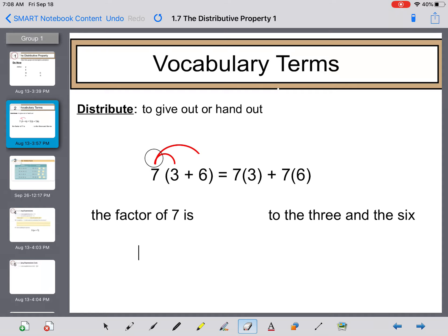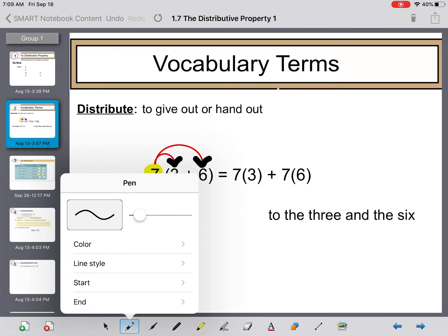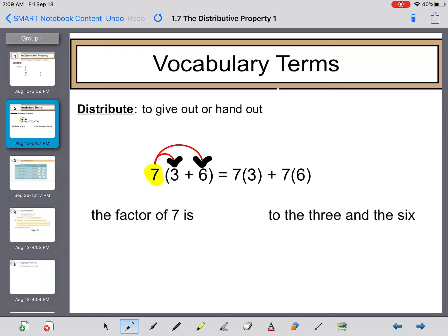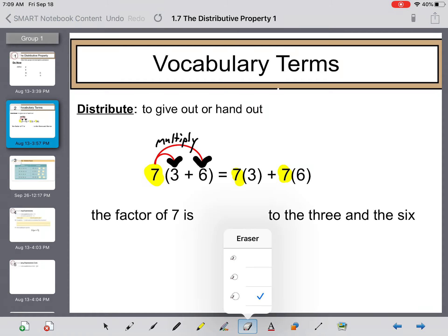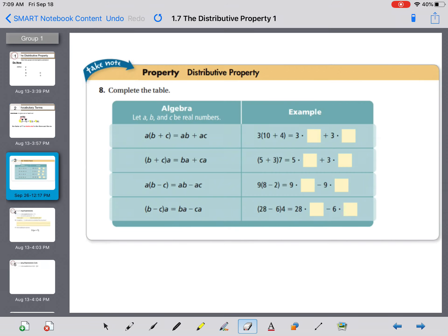Vocabulary: to distribute means to give out or hand out. When we distribute, we're going to distribute that number outside of the parentheses to the numbers inside the parentheses. So seven goes to three and seven goes to six. When you draw these red arrows, it means to multiply, which is why it becomes seven times three plus seven times six. The factor of seven is distributed to the three and the six.